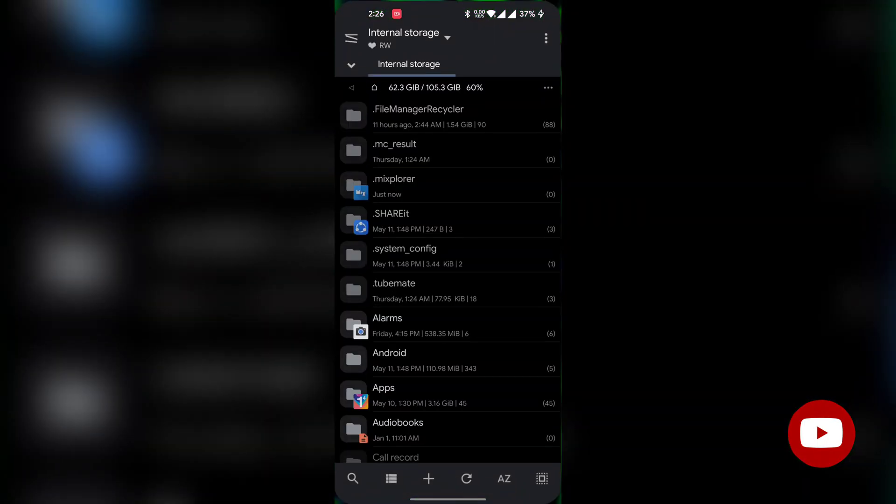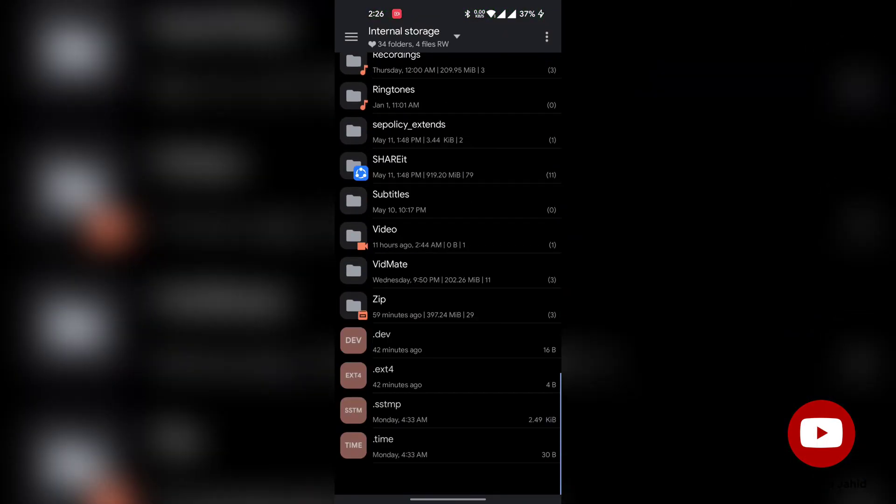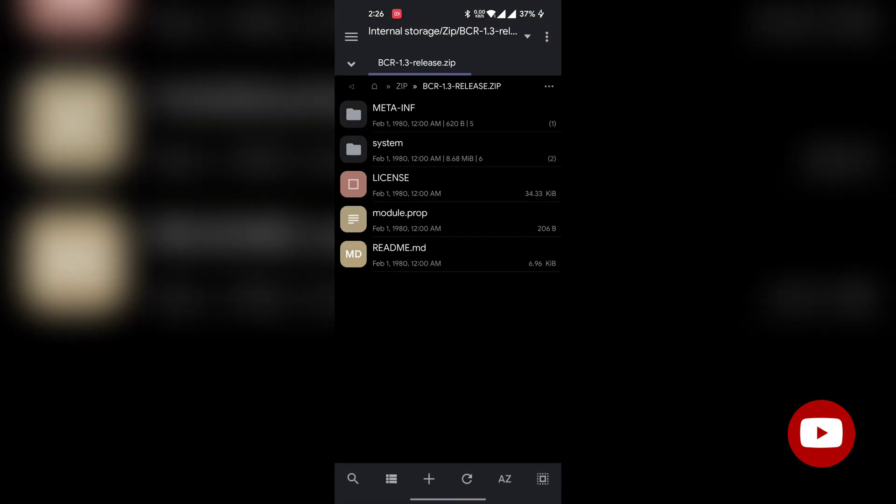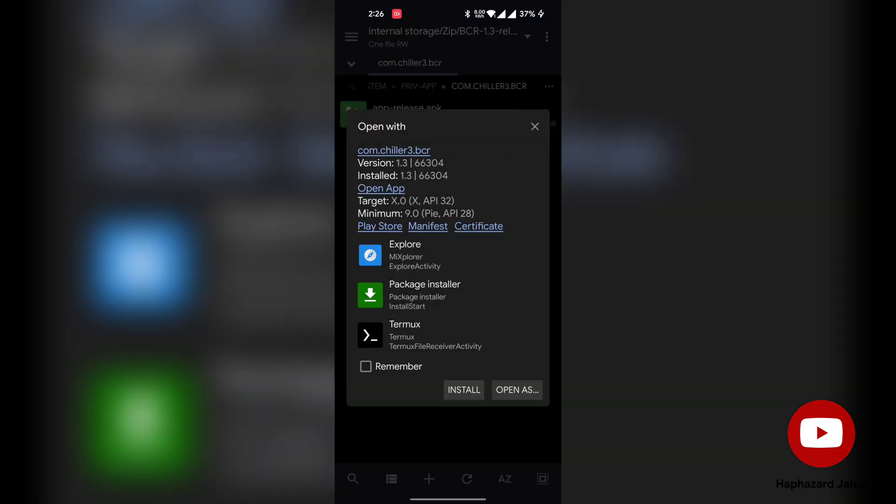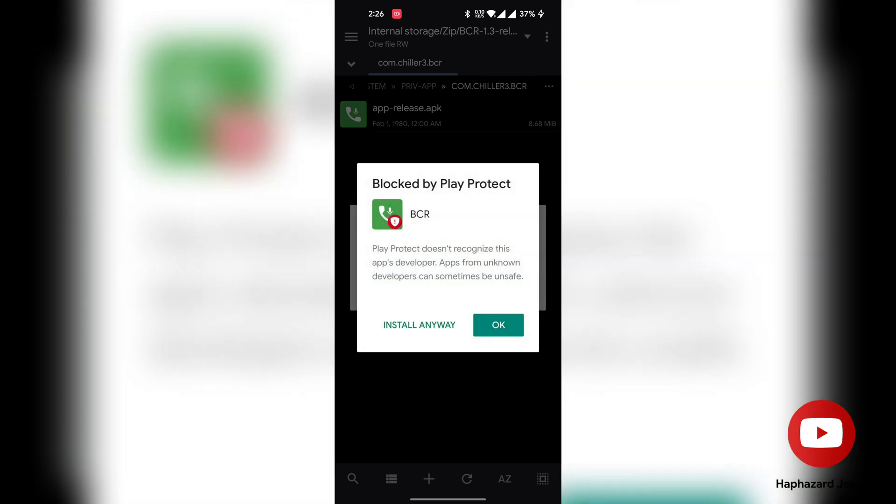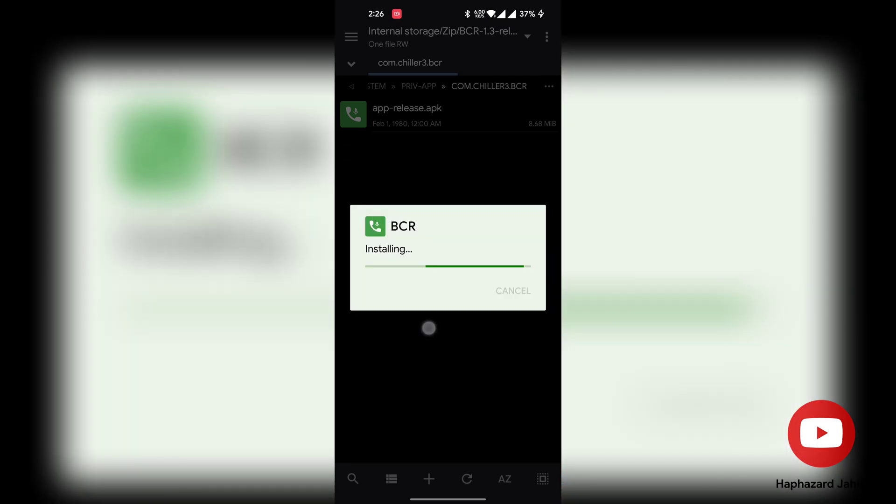Now navigate to Mix Explorer and find the module. After that go inside the archive and find the app inside system, private app folder. Now install the APK from there. Google Play Store will try that you don't install the app. Ignore that, obviously.